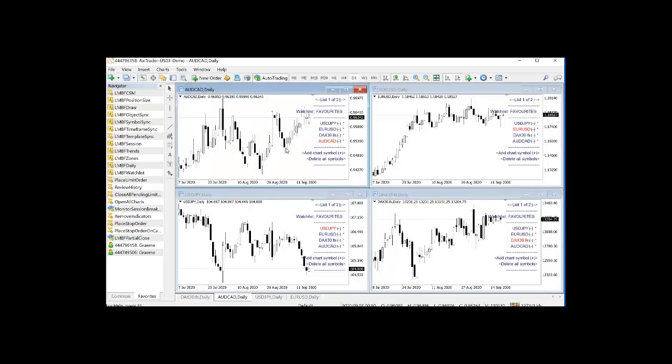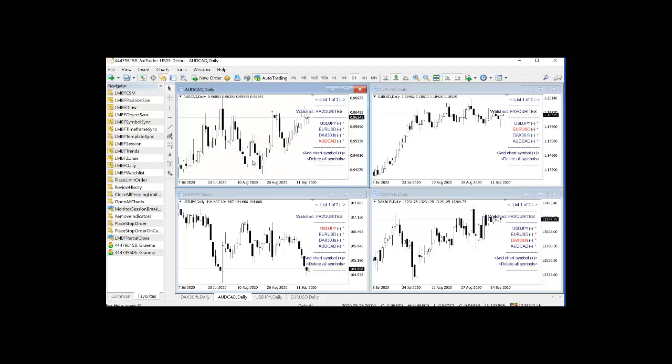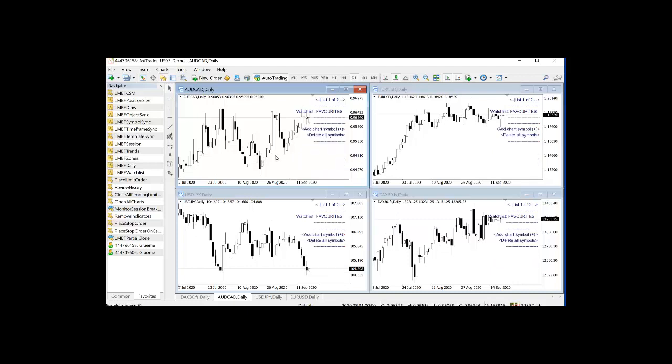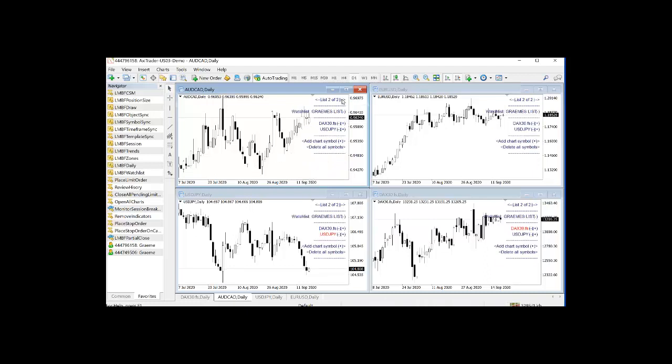So I can actually say either click on delete all symbols or use the shift minus key to delete all the symbols at one go. And there you go, empty. So now I have nothing in favorites.